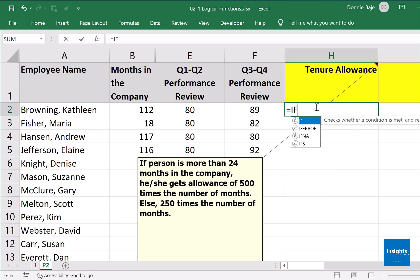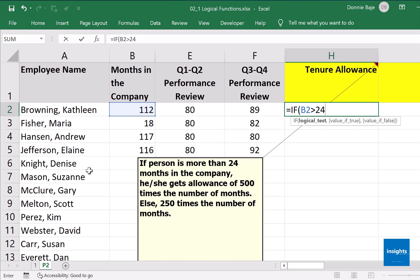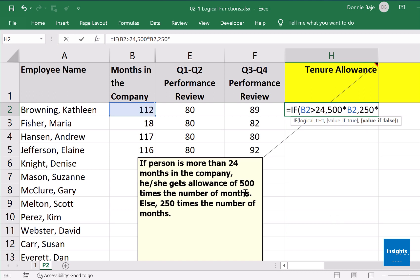We could write something like: IF open parenthesis — our logical test is that if the person is more than 24 months, so that's B2 is greater than 24, comma — then the calculation would be 500 multiplied by the number of months, which is cell B2. Then comma — if it's not, the calculation would be 250 multiplied by the number of months, which is again cell B2, close parenthesis.